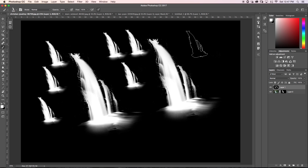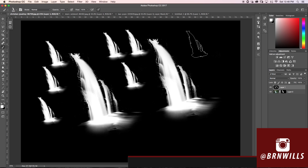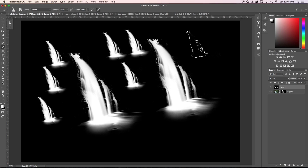We've now created our own waterfall brush — how cool is that! That's how you can create brush presets from any of your images. It's a really awesome technique to get interesting new brushes that are totally free — you don't have to buy any brush packs, you can make them all yourself. If you liked this tutorial I'd love if you hit that like button and consider subscribing. I make new Photoshop tutorials every single Wednesday. You can visit my website at outboundmedia.net or find me on Instagram at Burnwells. See you next Wednesday!